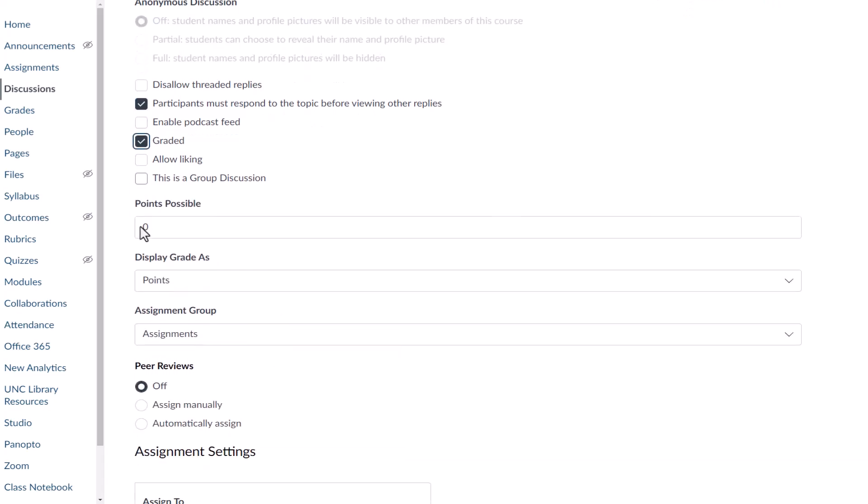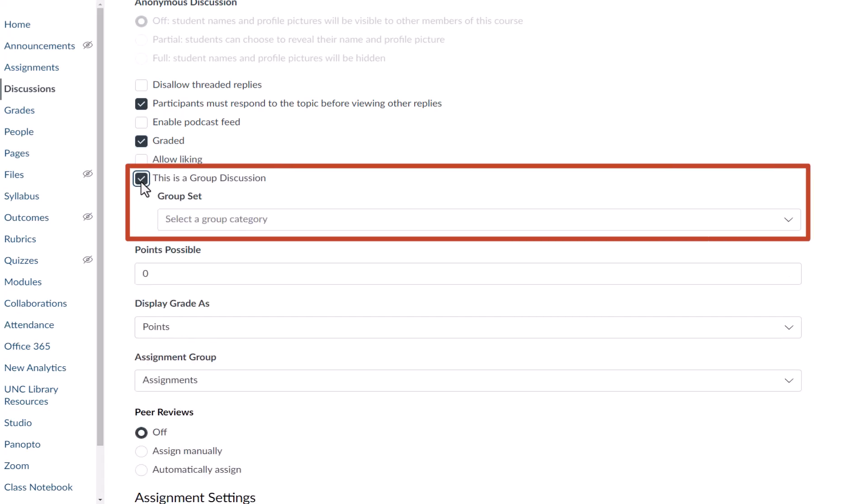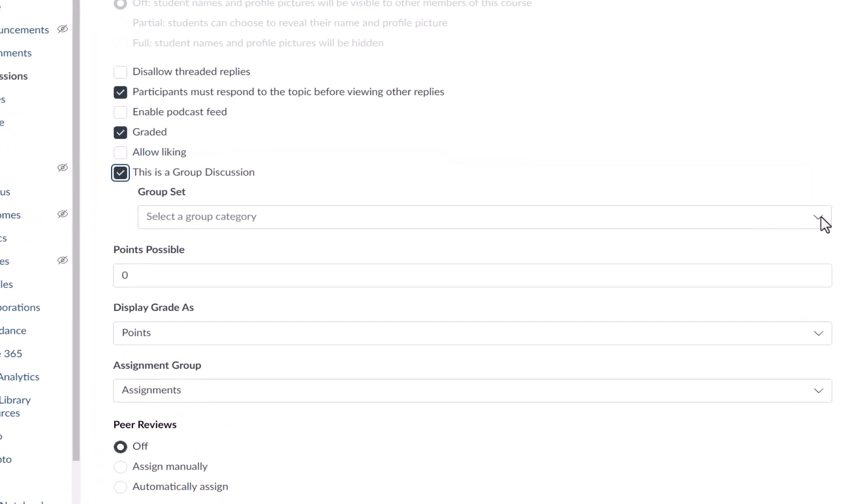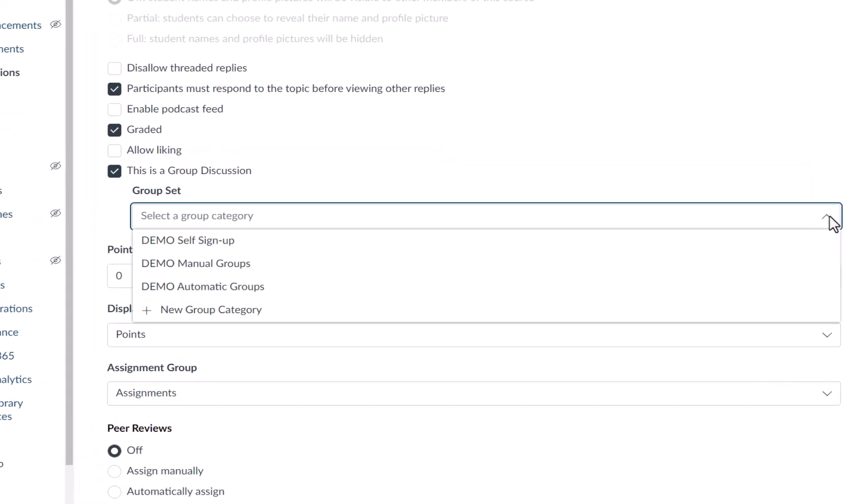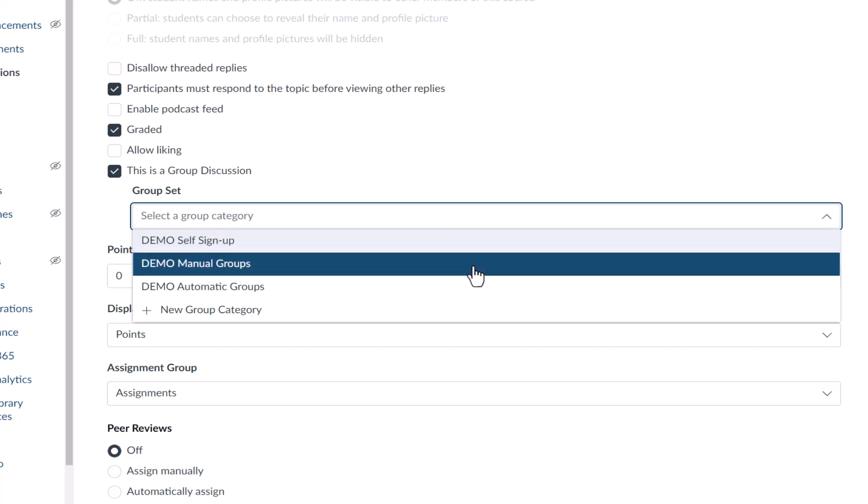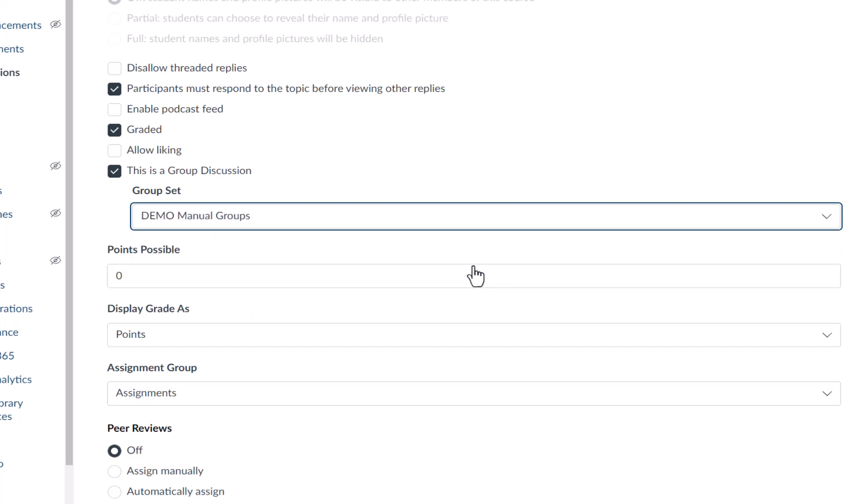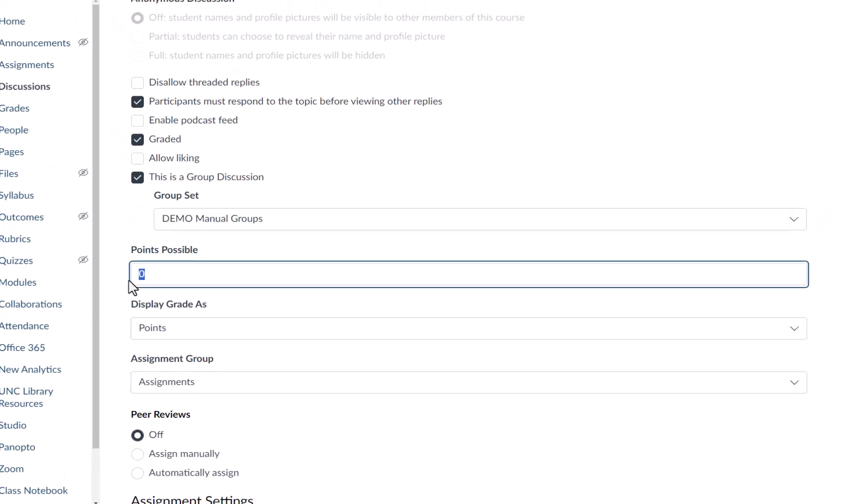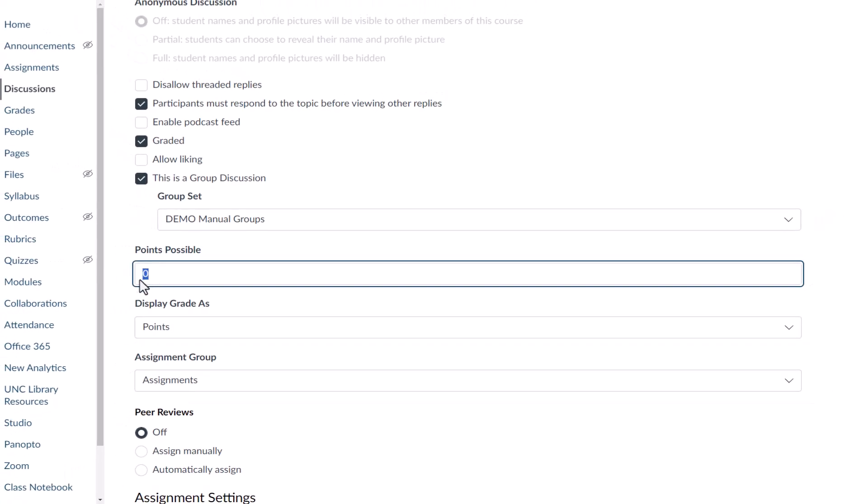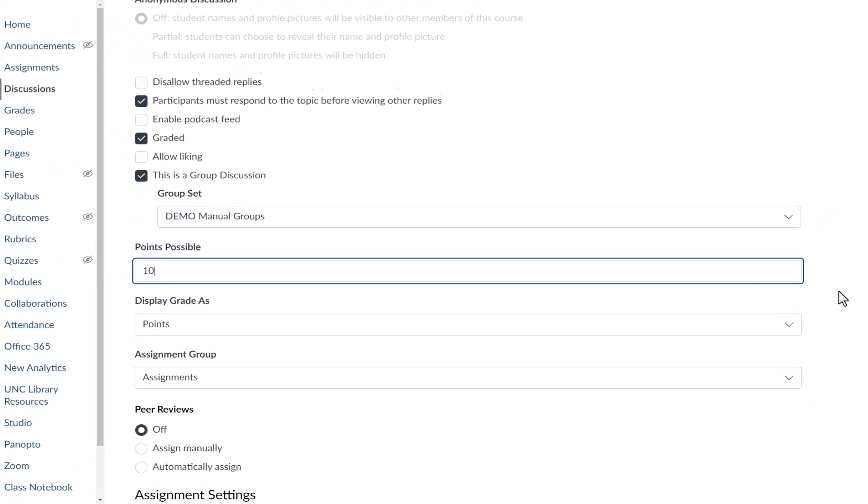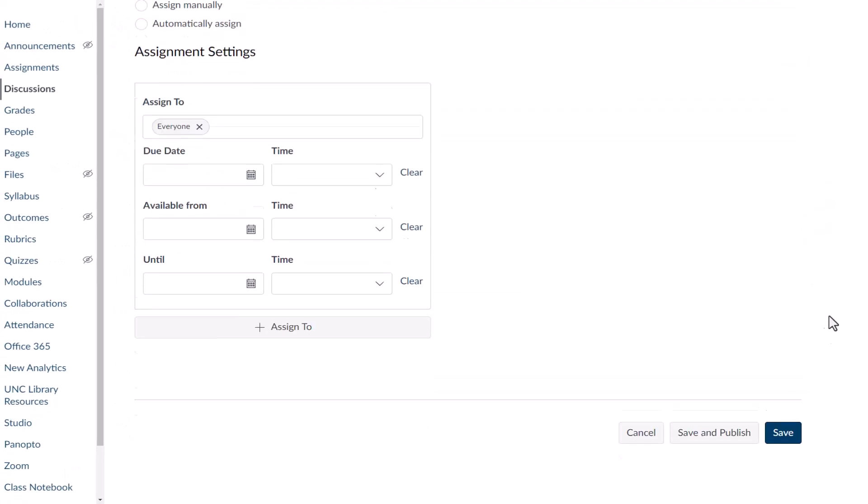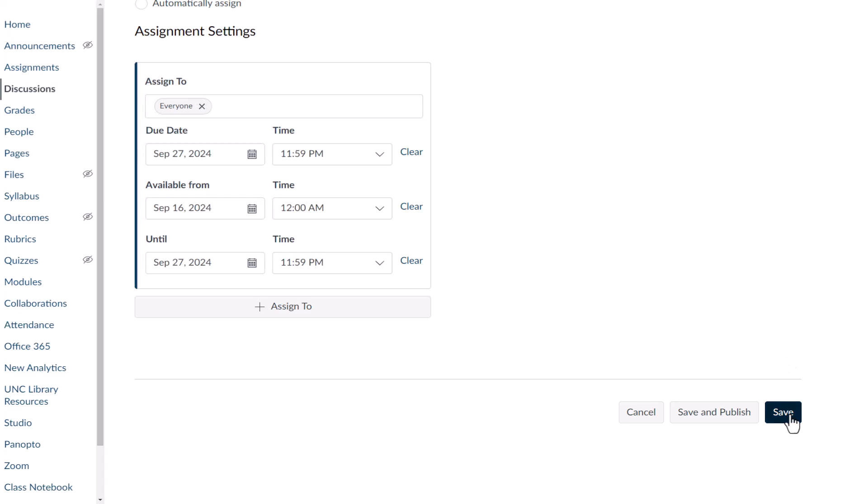Scroll down and select This is a Group Discussion. A drop-down menu appears with a list of the group sets in your course. Select the group set you want to link to the discussion, then apply additional settings. Select Save when you're finished.